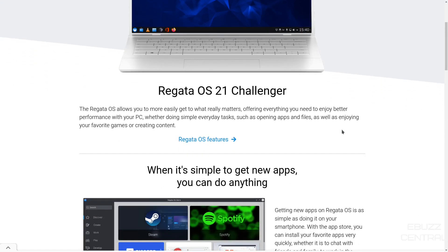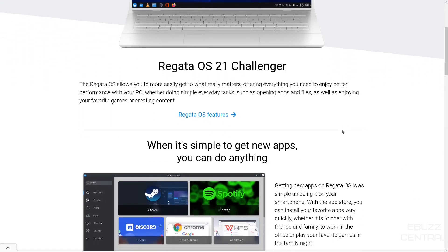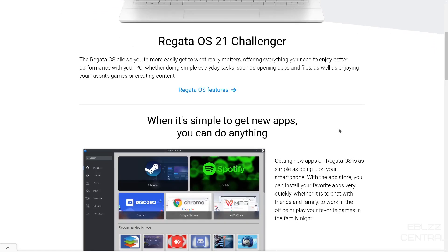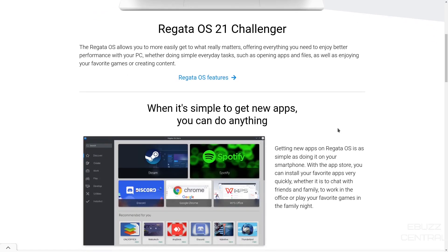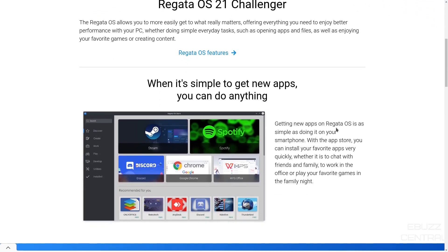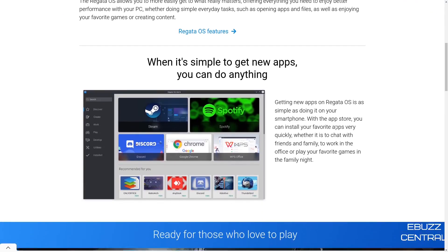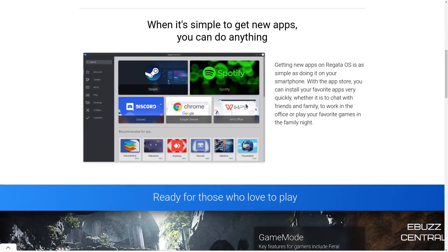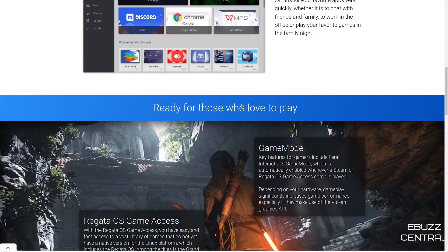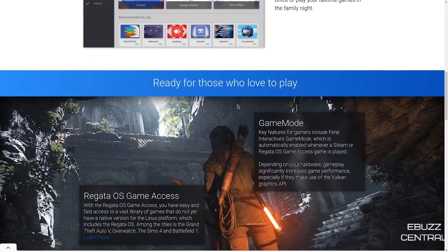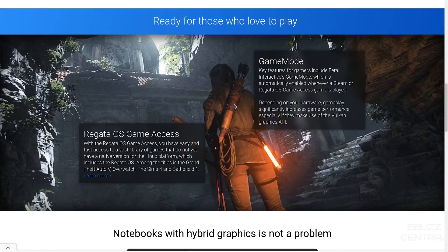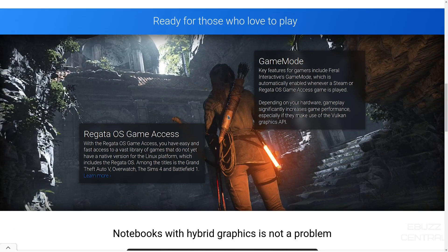It allows you to more easily get what really matters, offering everything you need to enjoy better performance with your PC. It's simple to get new apps. We'll look at that when we get into the OS. And then ready for those who love to play. You have the Regatta OS game access. It gives you easy and fast access to a vast library of games that do not yet have a native version for the Linux platform. Titles such as Grand Theft Auto, Overwatch, The Sims.